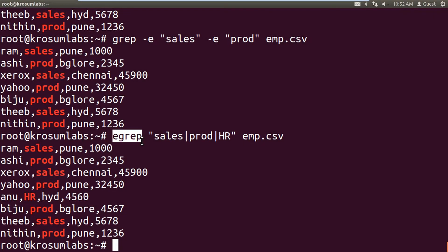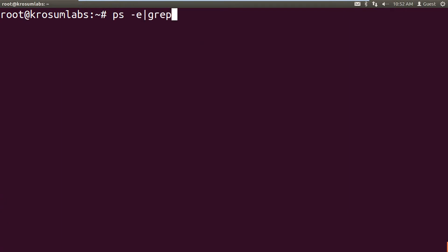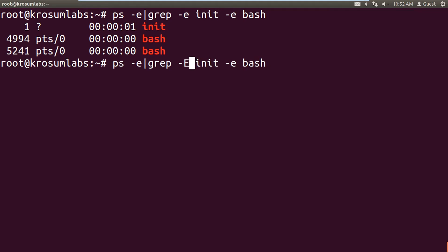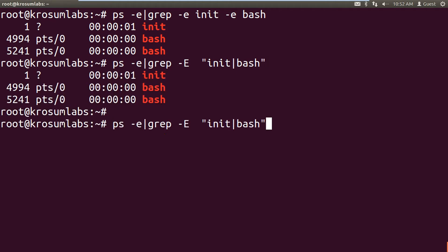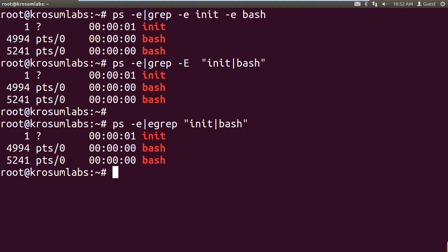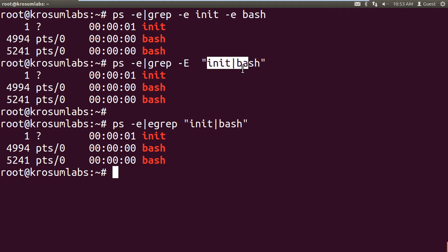You can also use command output: ps minus e piped to grep minus e to search a process, or use grep minus uppercase E 'bash|python|java' to search multiple processes at once. You can also use egrep followed by 'init|bash' to filter process output. Remember: the pipe symbol inside the pattern is the alternate notation symbol (logical OR), not the pipe for process communication — don't confuse them.